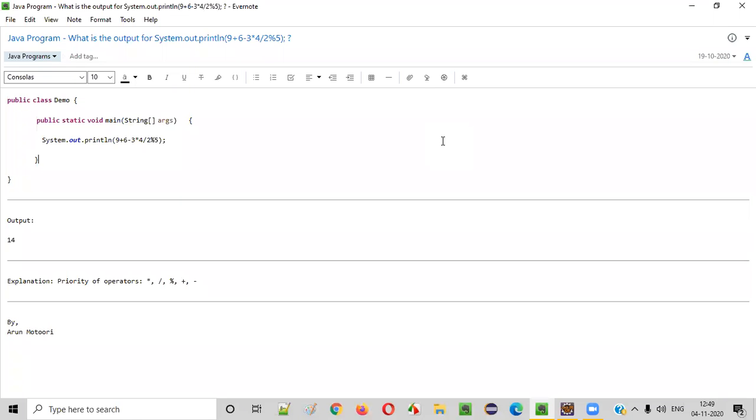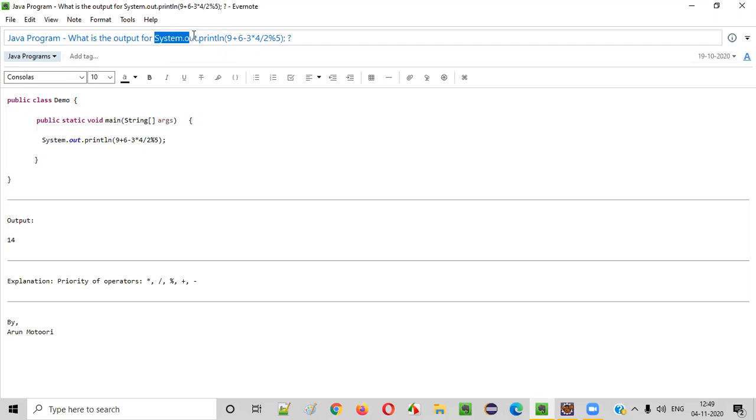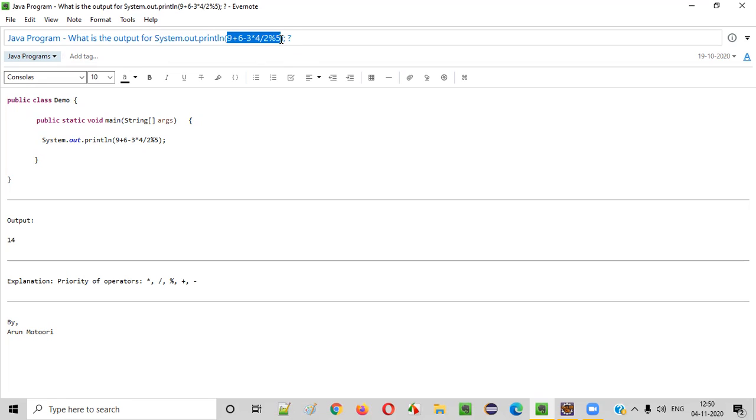Hello everyone. In this video session I am going to practically demonstrate one of the Java program questions: what is the output for system.out.println of 9 plus 6 minus 3 into 4 divided by 2 percentile 5?